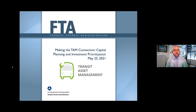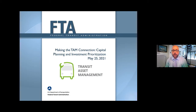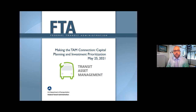Welcome to the FTA TAM program's second webinar of 2021, Making the TAM Connection: Capital Planning and Investment Prioritization. It's exciting to see you all here today, and I look forward to hearing from our presenters. I'd like to thank them for making the time to participate, and also thank our team at Volpe who supported the organization and production of this webinar.